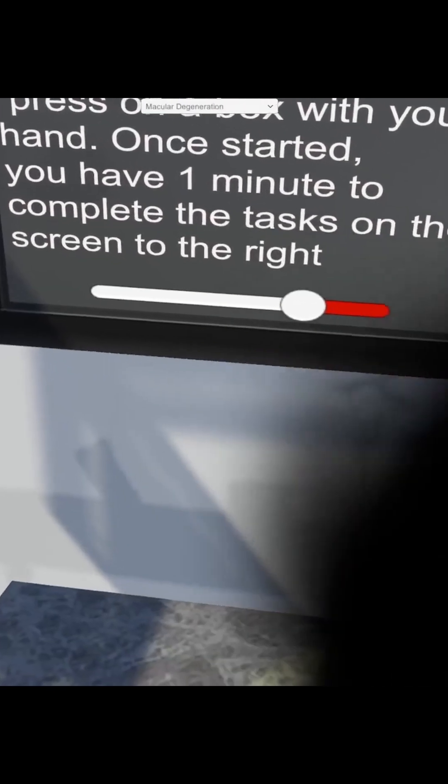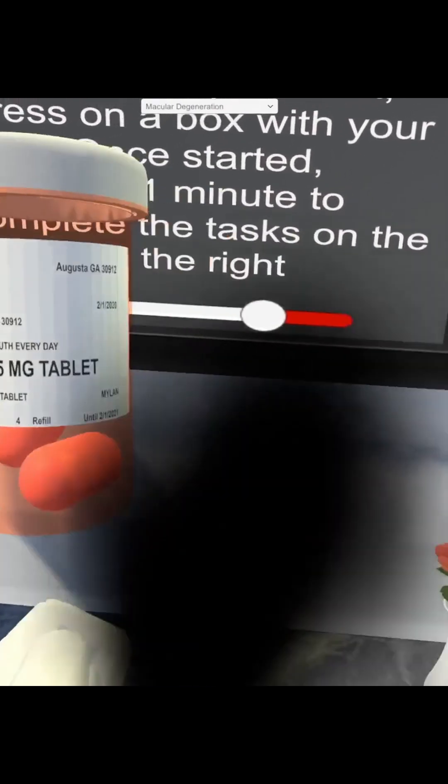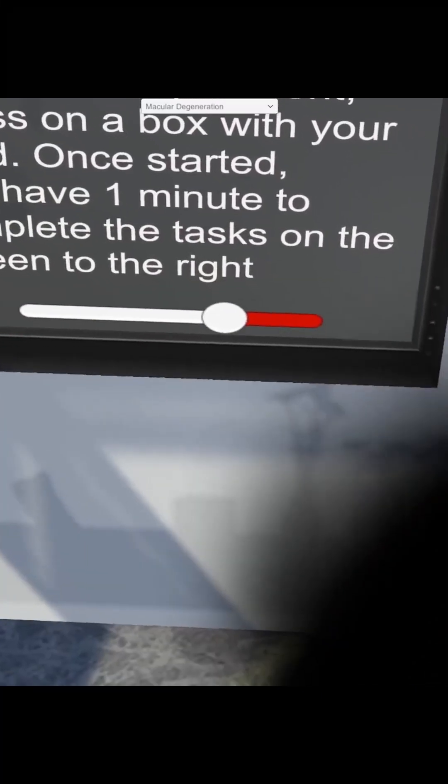This is part of a suite of visual deficits developed at Augusta University, and the task here is to take your medication within a one minute time frame.